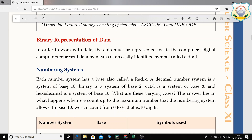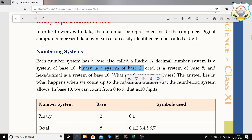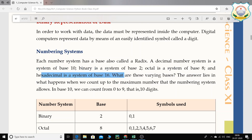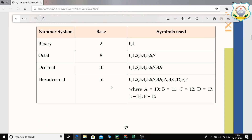In order to work with data, the data must be represented inside the computer. Digital computers represent data by means of easily identified symbols called digits. Each number system has a base called a radix. The decimal number system has base 10, binary has base 2, octal has base 8, and hexadecimal has base 16.